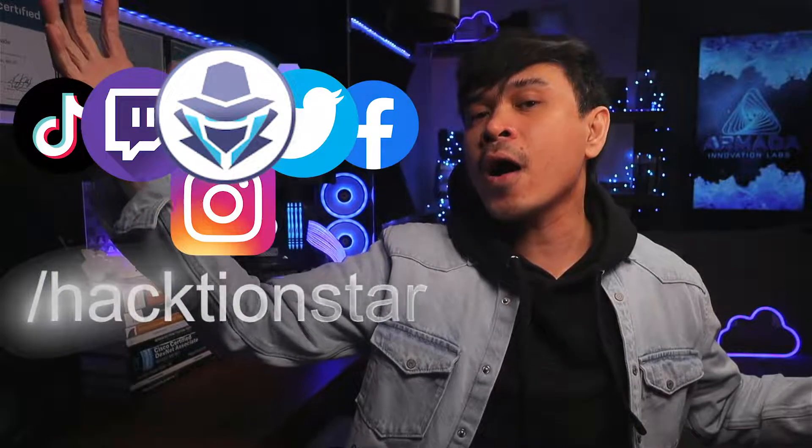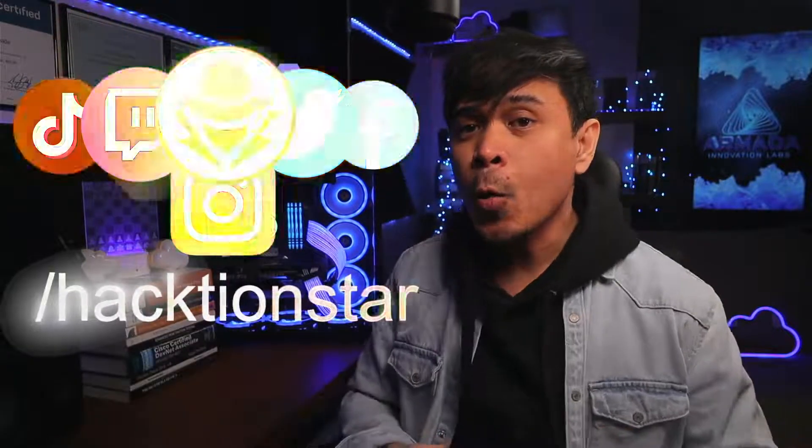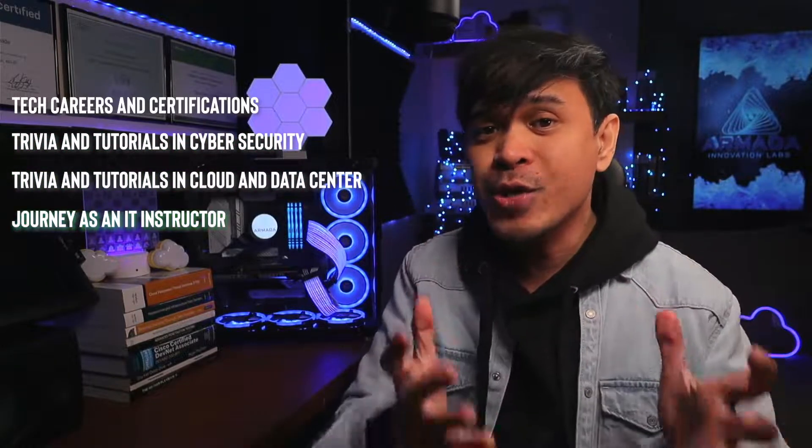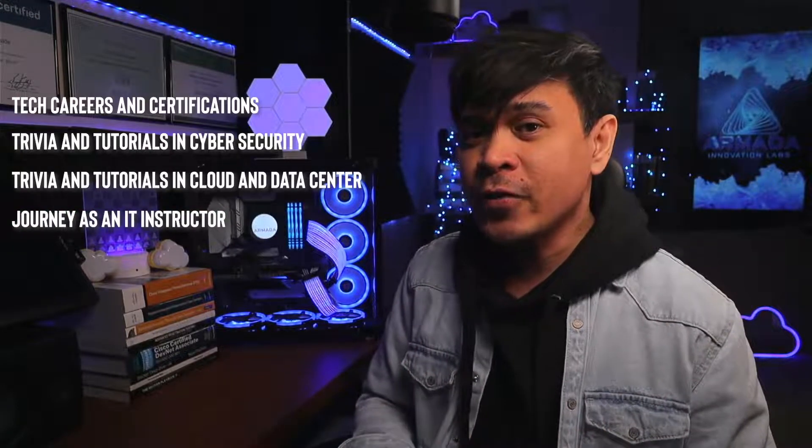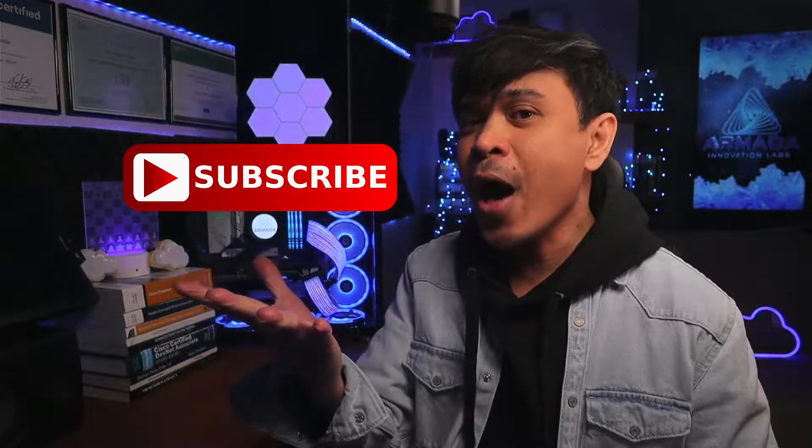I am your host, my name is Dean Armada. On this channel we talk about tech careers and certifications, trivia and tutorials in cyber security, trivia and tutorials in cloud and data center, and my journey as an IT instructor. Feel free to check out the rest of the channel and consider subscribing.